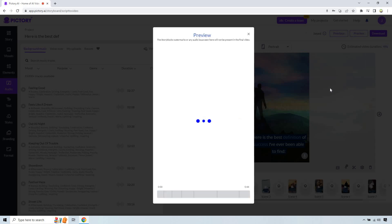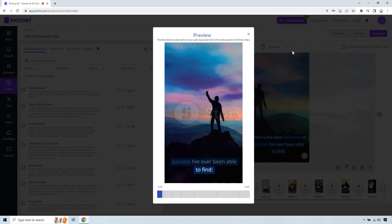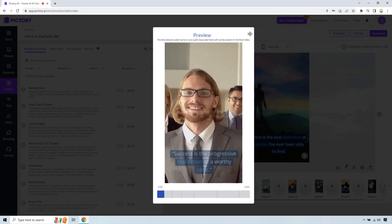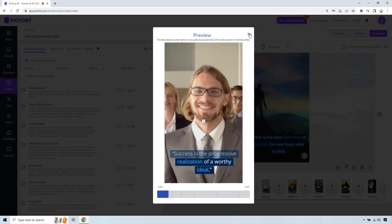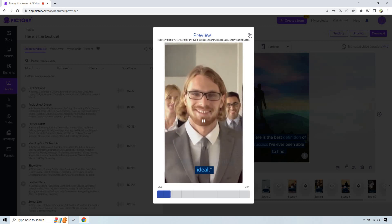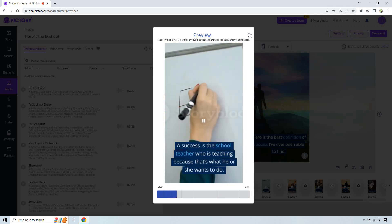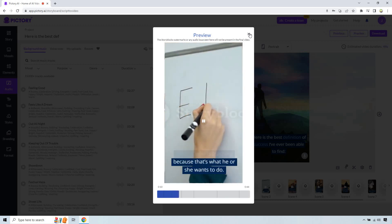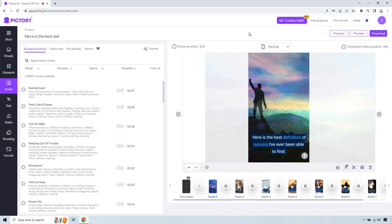I figured it's hard to hear my voice. Okay. Here we go. Here's the best definition of success I've been able to find. Success is the progressive realization of a worthy ideal. A success is the school teacher who is teaching because that's what he or she wants to do. Okay. And just like that.